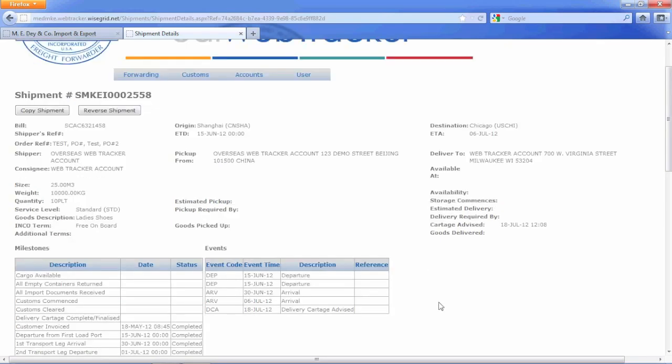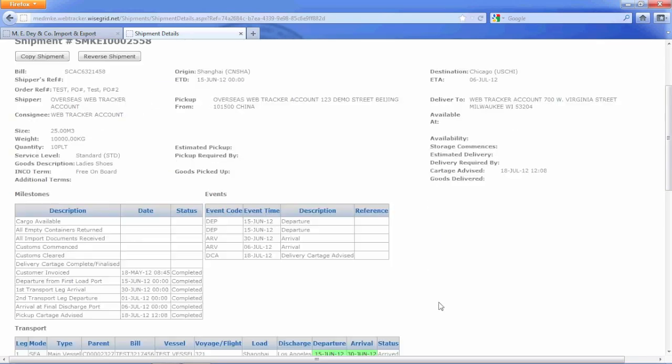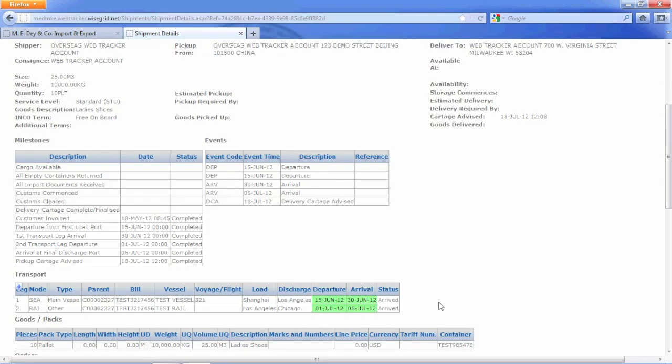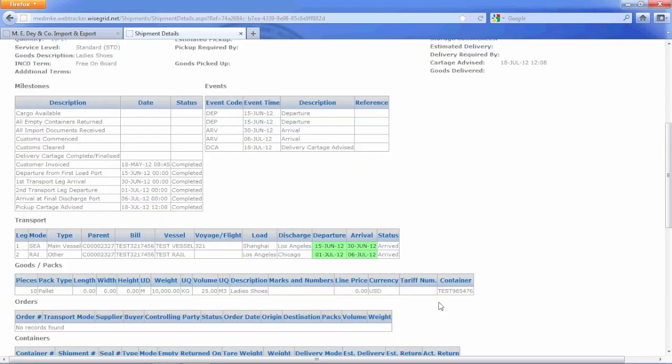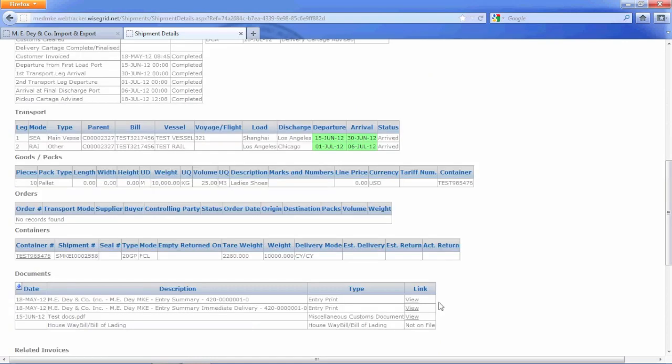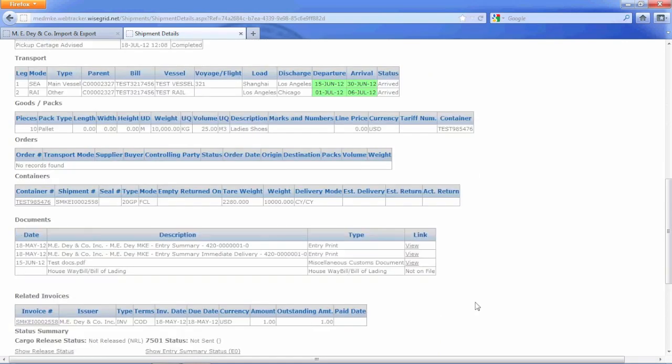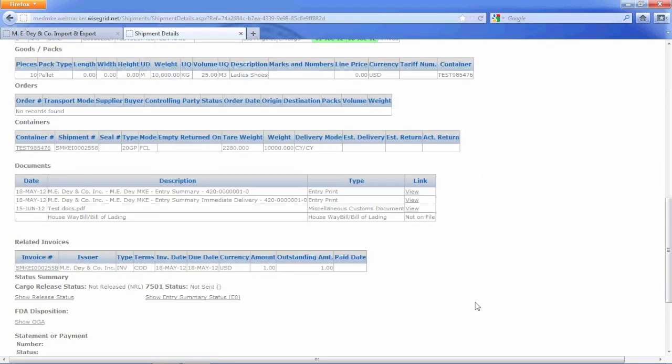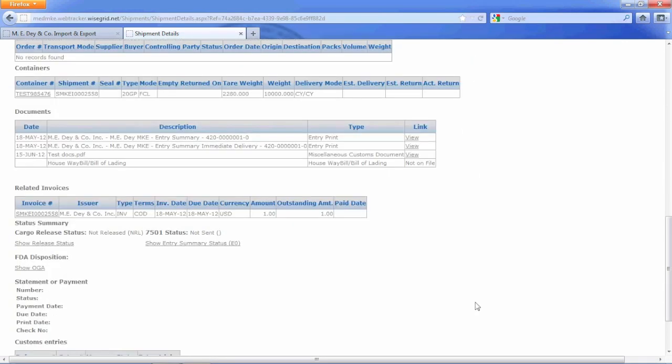The Shipment Details page contains detailed information about this shipment, such as house bill number, origin, destination, customs information, dates, and a variety of other specifics. You will also be able to view shipment documents that are published.